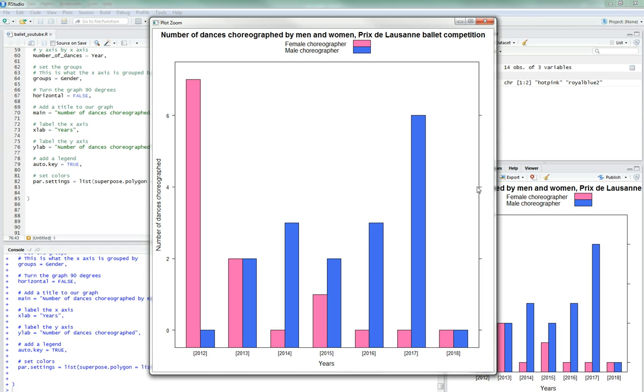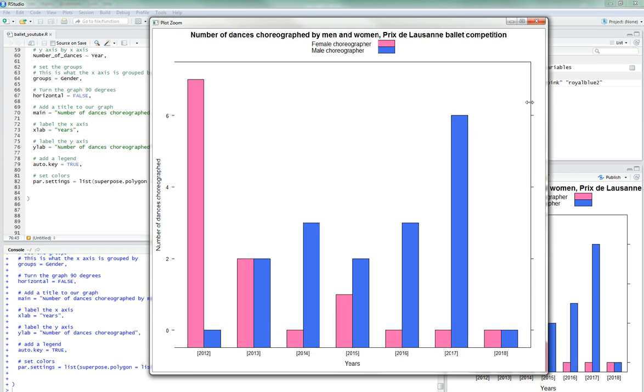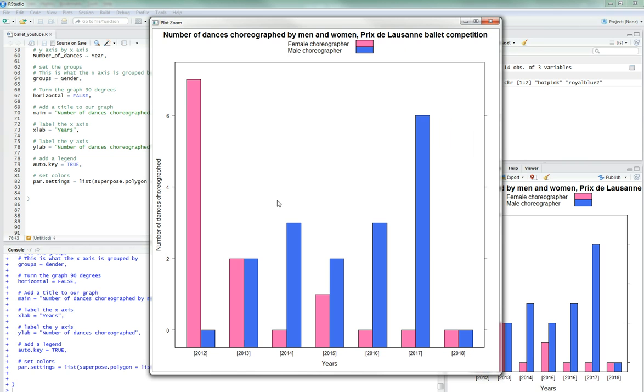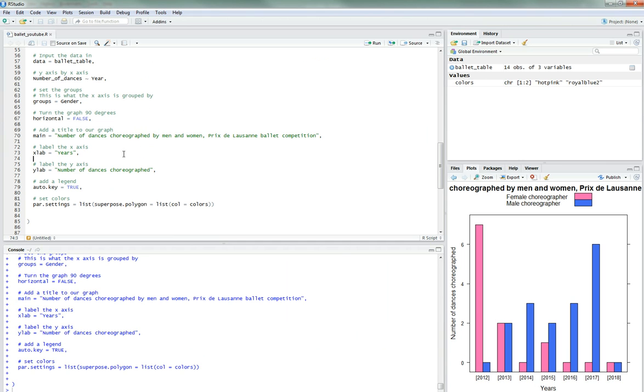So this is what it looks like right now. So the girls have pink and the boys have blue. Phew. Alright, what do we need now? Oh, here's the thing. I want this title to be a little bigger. And I want these y and x-axis things to be a little bigger, because you can barely tell what it's saying. I want the font to be bigger.